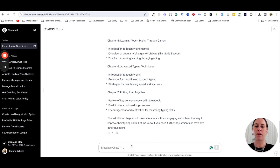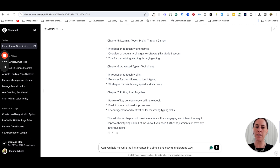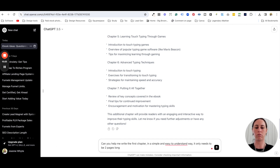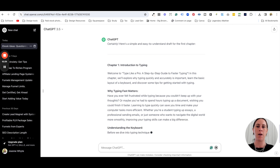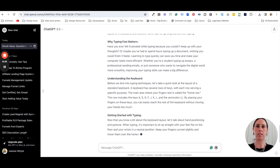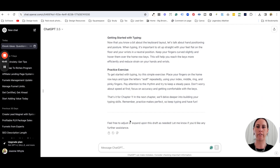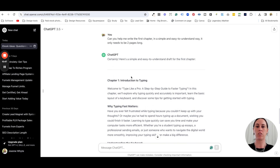Now that we have all the chapters, do not ask ChatGPT to write the entire ebook at once — what comes out will be poor quality. Instead, specify one chapter at a time, how long you want it, and the tone. For example: 'Can you help me write the first chapter in a simple and easy-to-understand way, only about two pages long?' Start talking to ChatGPT like it's your virtual assistant — it will actually understand what you need.